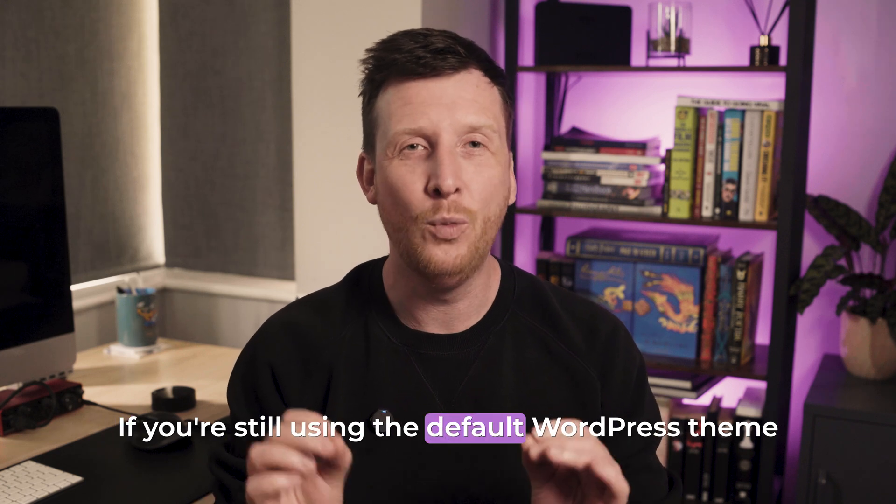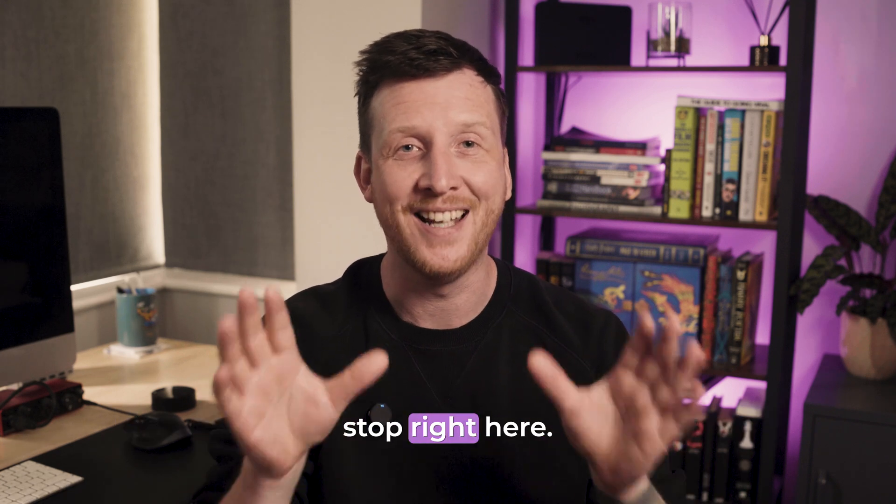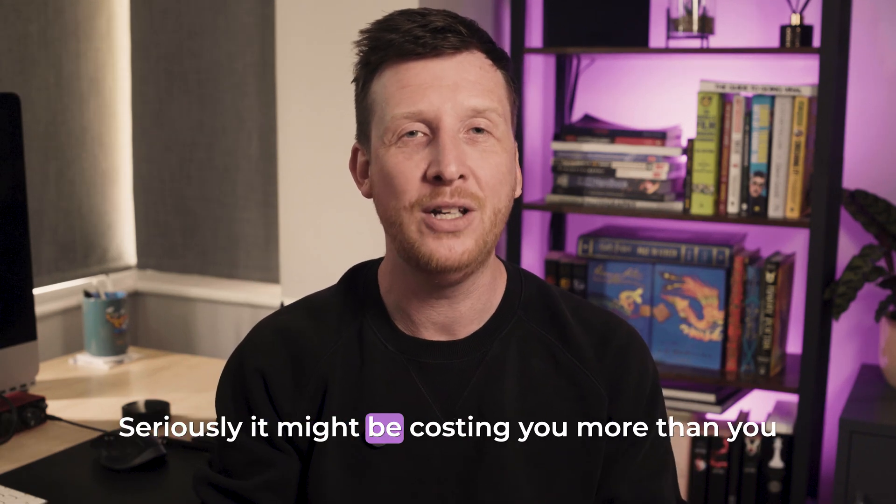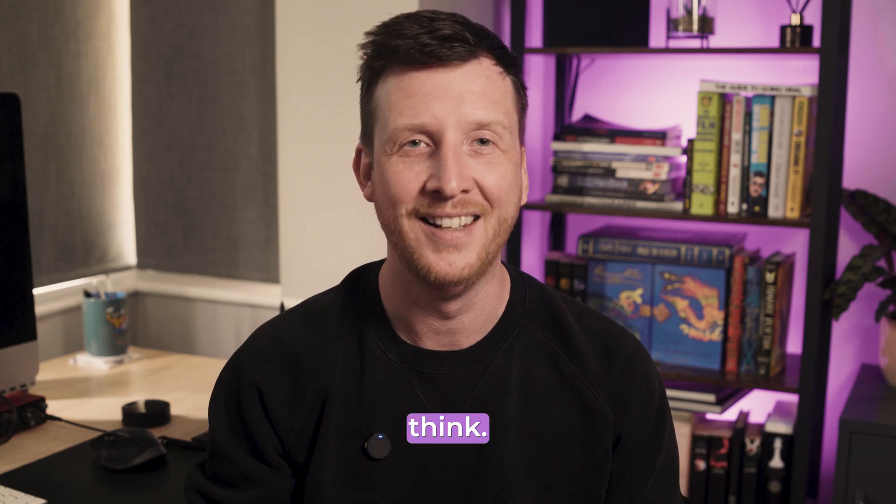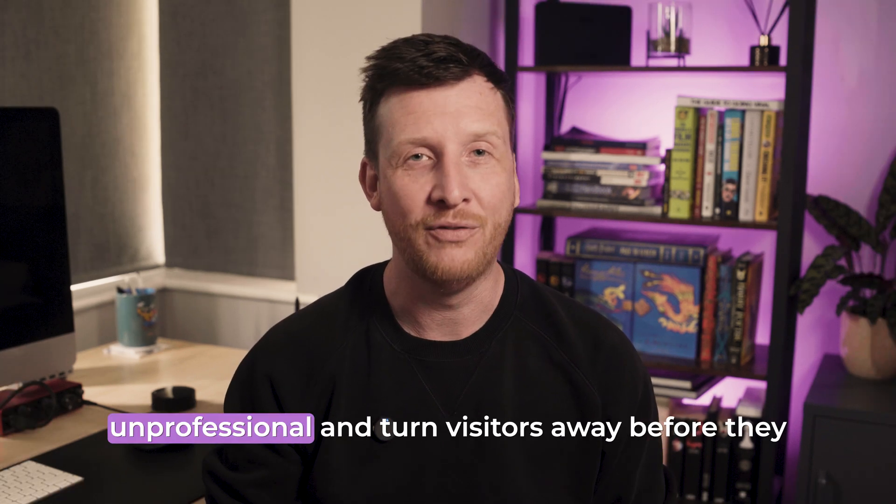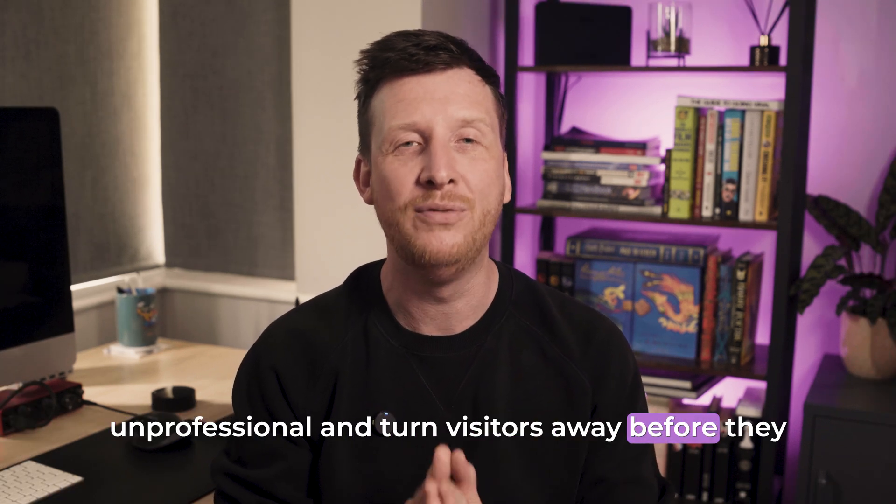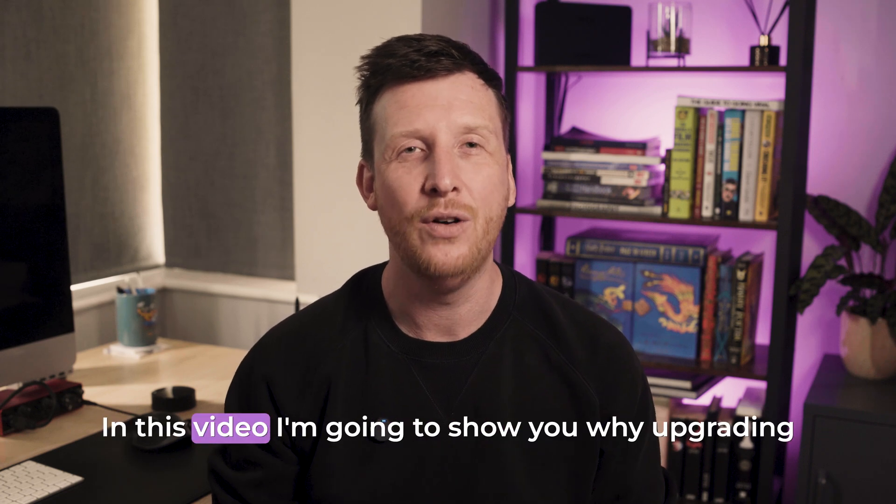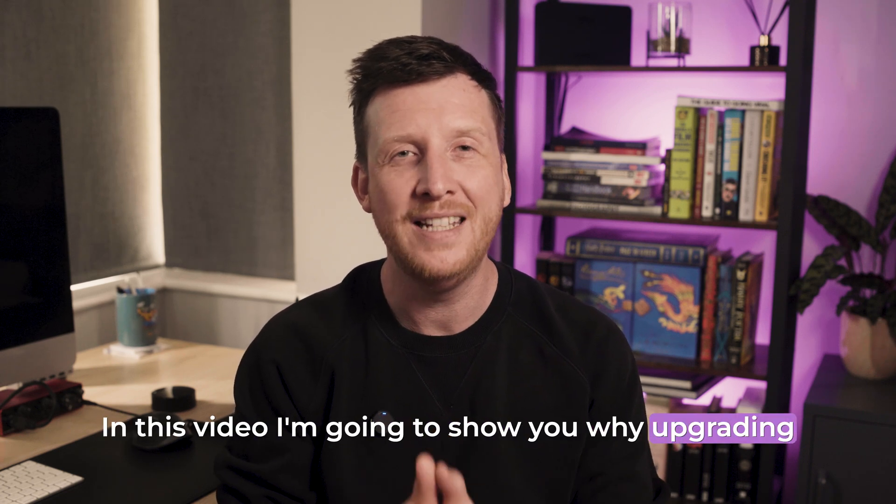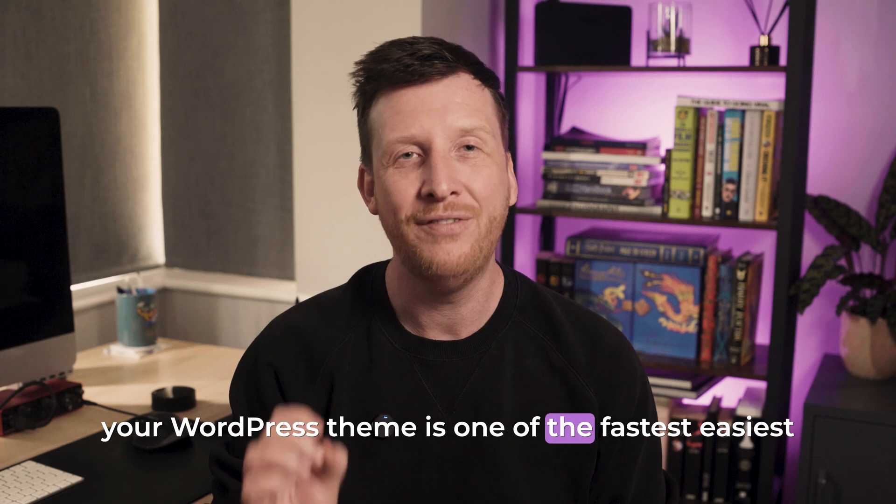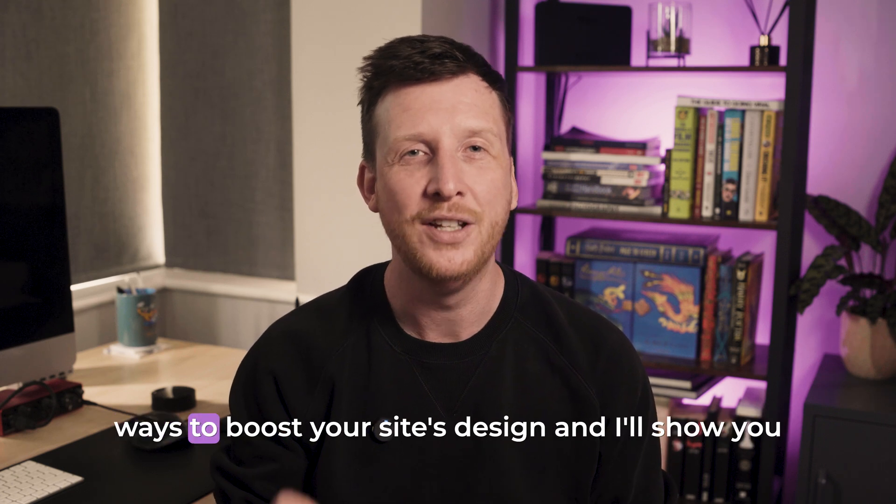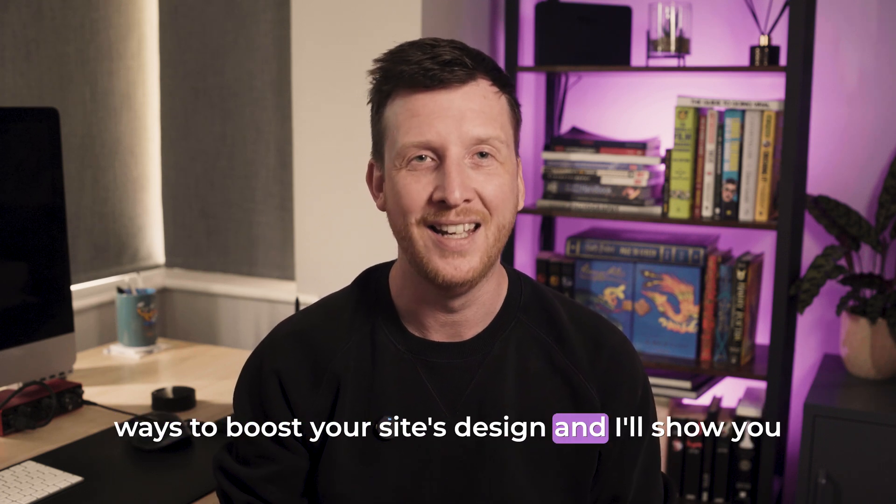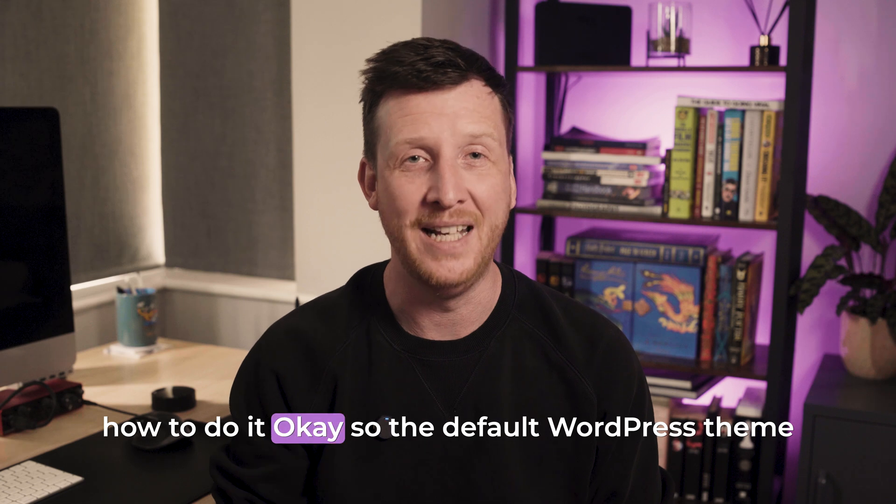If you're still using the default WordPress theme, stop right here. Seriously, it might be costing you more than you think. Default themes can make your site look unprofessional and turn visitors away before they even read a word. In this video, I'm going to show you why upgrading your WordPress theme is one of the fastest, easiest ways to boost your site's design, and I'll show you how to do it in minutes.